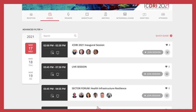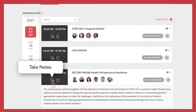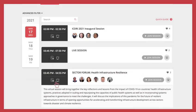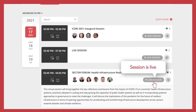Read session abstracts, know more about our expert speakers, take notes, add sessions to your calendar or join a live session.